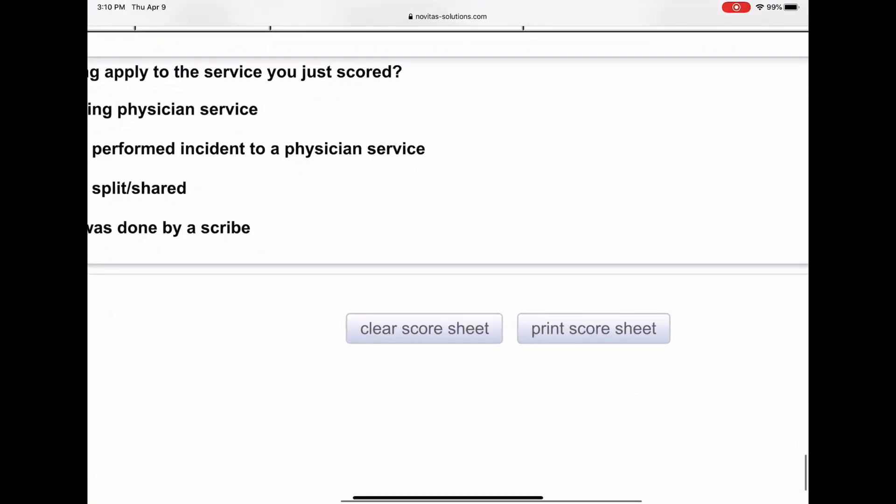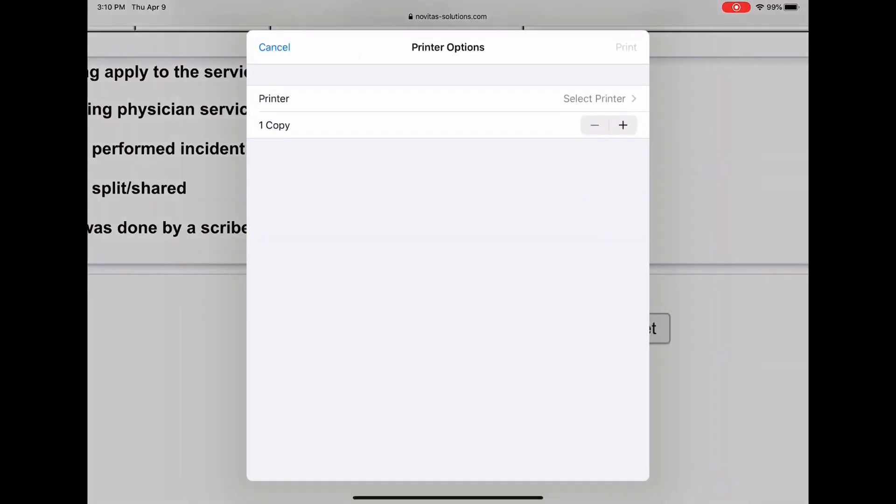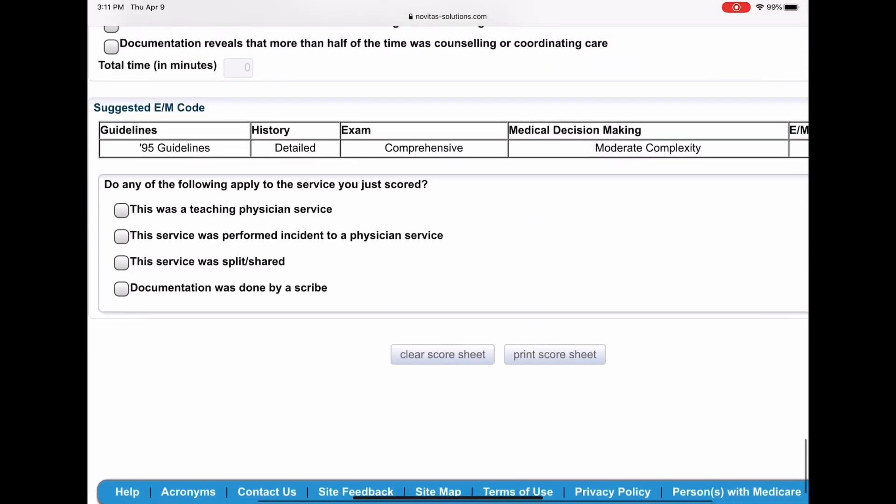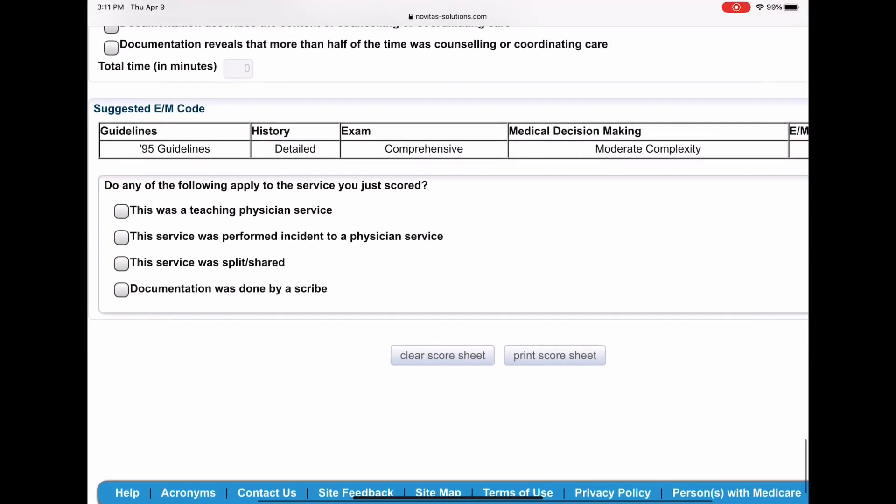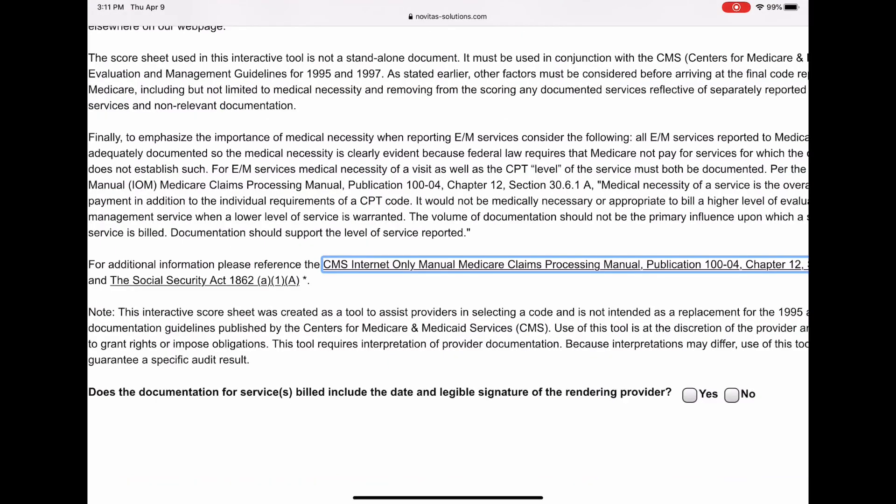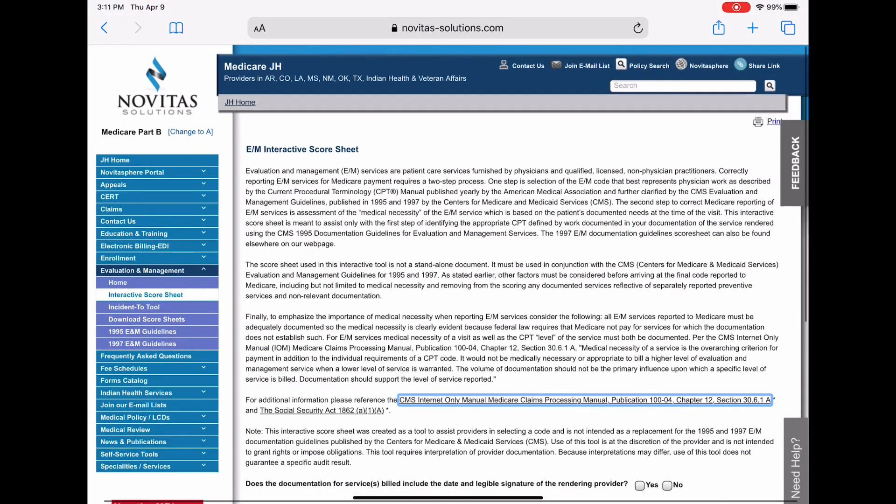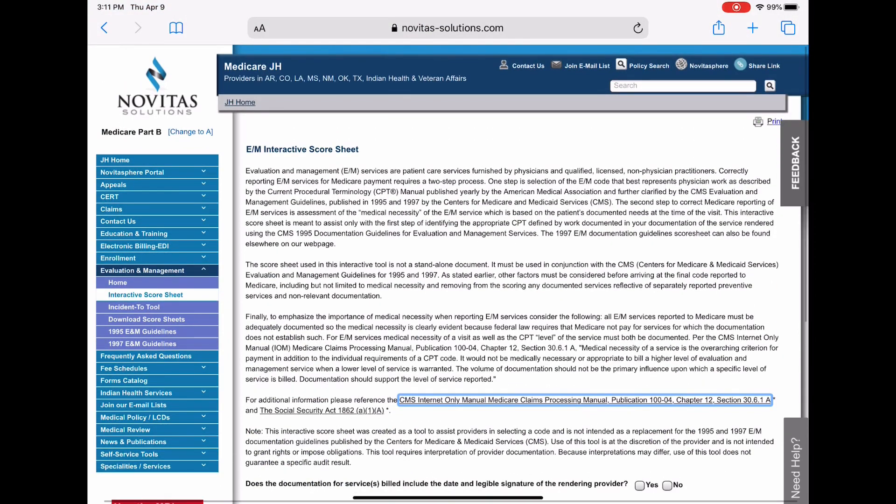And so you can actually hit, and I'm not, I don't think it does anything, but you can actually hit this print button and I can send this to my printer, which I'm not going to do. But I was thinking it would do a preview, but it does not do a preview. Anyway, when you get done, you can print it and then you can just clear the score sheet and then you can see you could start over again.